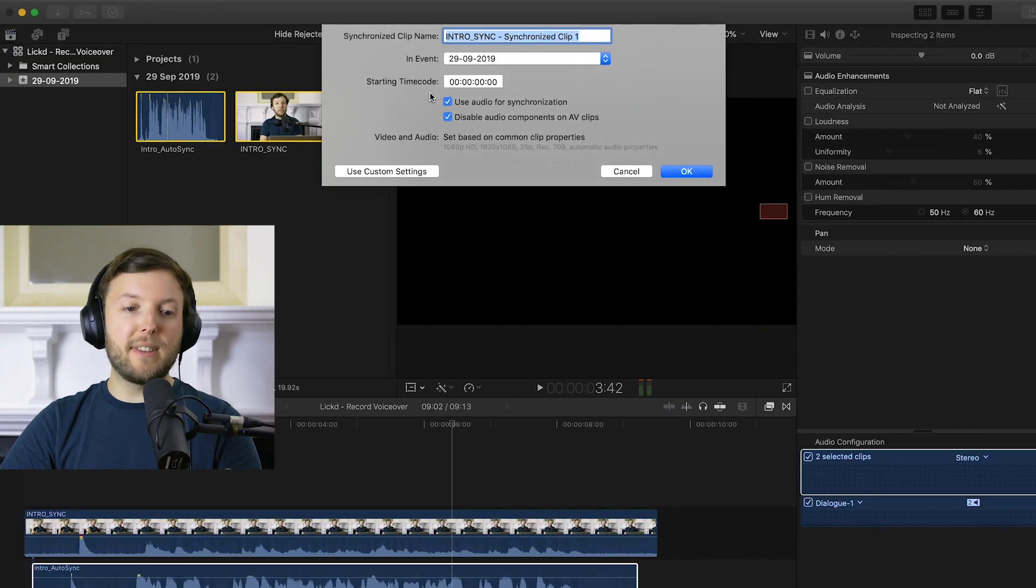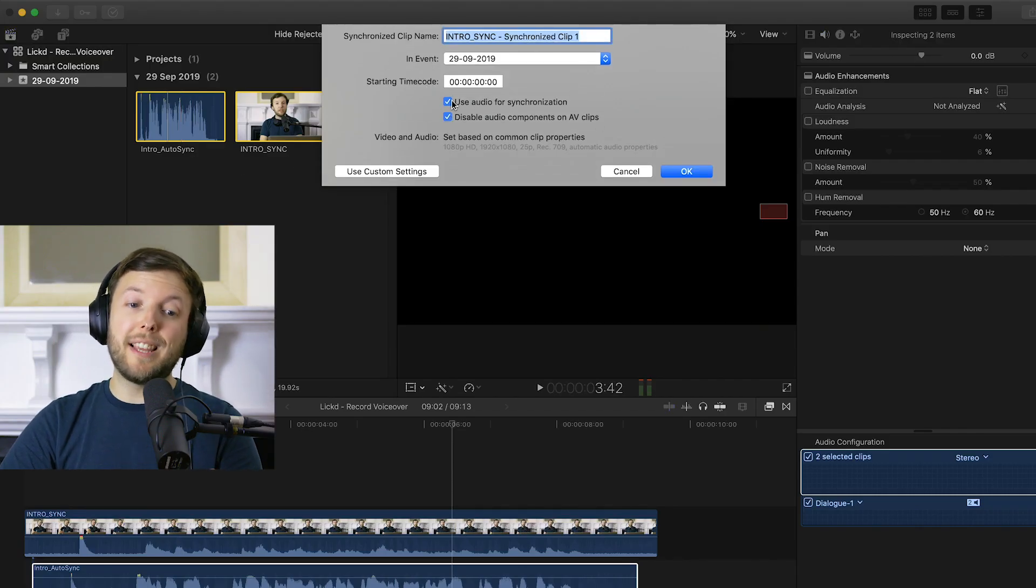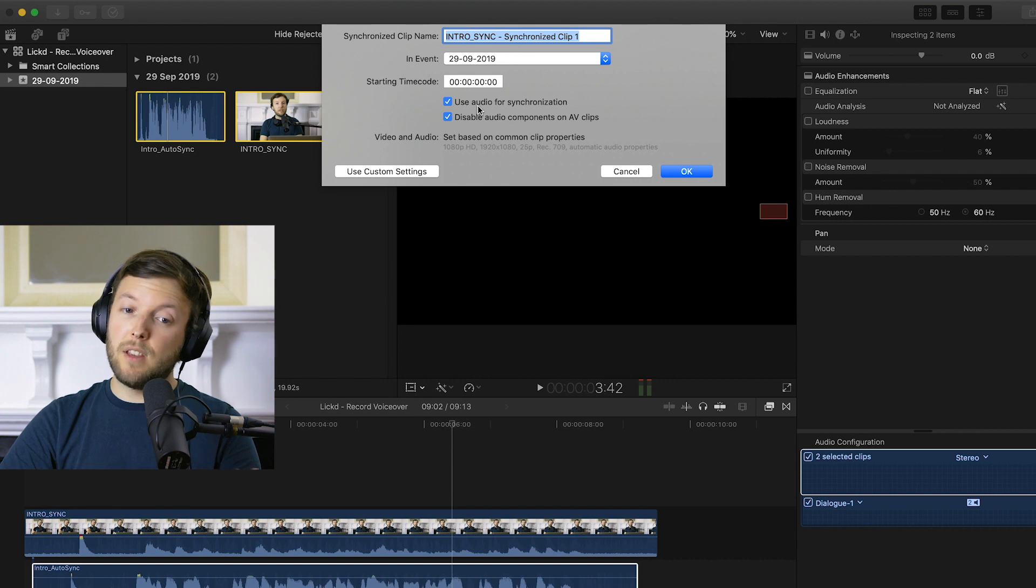It'll bring up this dialog box and we want to make sure that these two options are both checked. And all we do is hit OK.